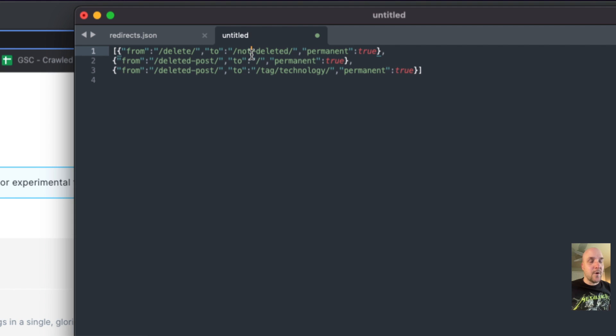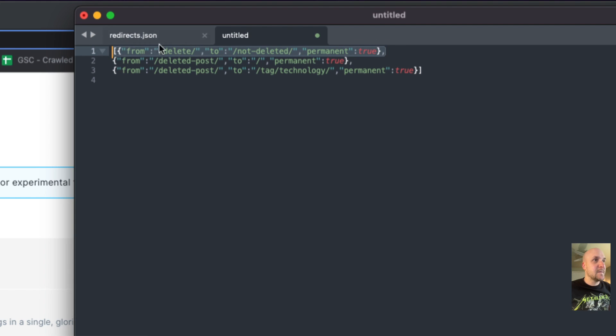So this is going to be a permanent redirect. So it's not temporary. It's going to be permanent. So that's the first example.